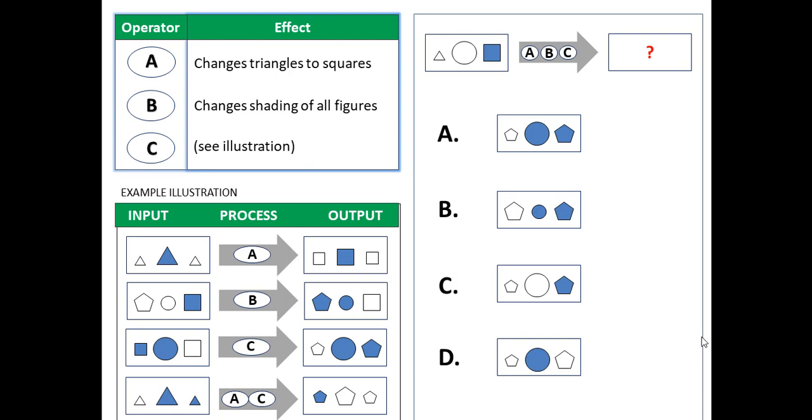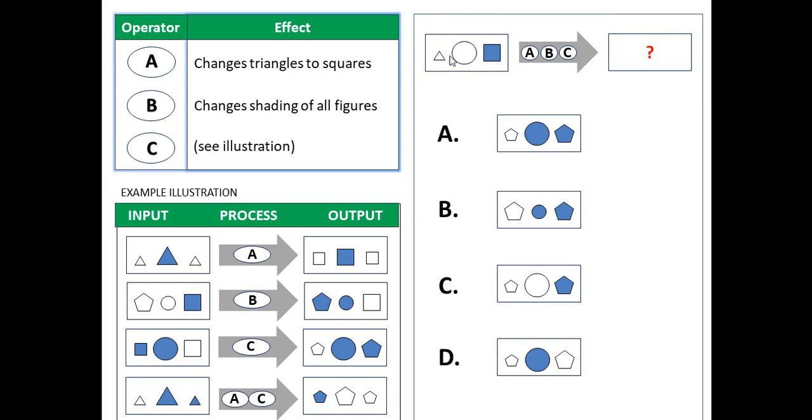Here is what the problem looks like. So here you've got a set of operators and what effects they cause. Here you have some illustrations, inputs, process and outputs, and here in this section on the right hand you'll see the problem itself. So in this case you're given a set of figures, in this case three shapes and then set of operators in consecutive order, and then here you need to work out what you'll have in terms of output.